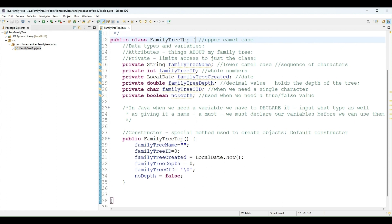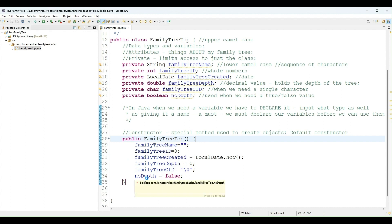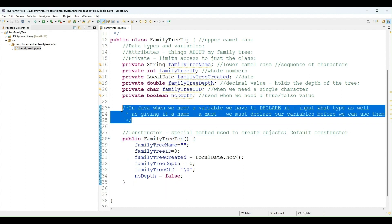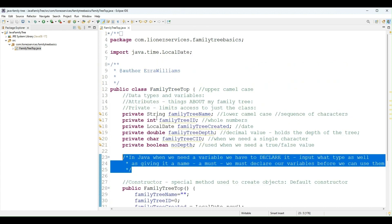And also another thing to notice is every block contains an opening and closing curly brace. So my class has an opening and closing curly brace. My constructor has an opening and closing curly brace.